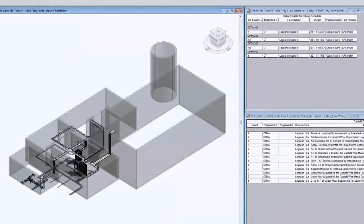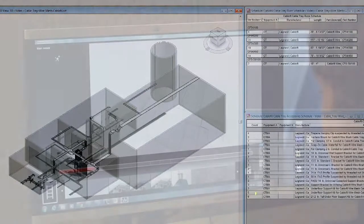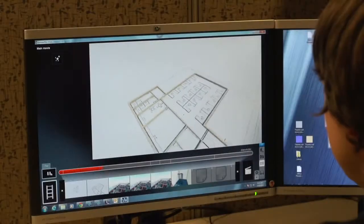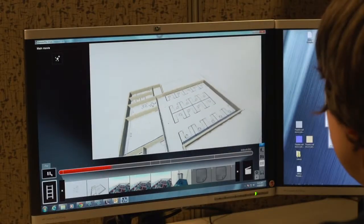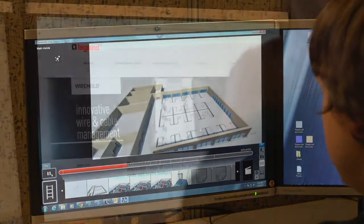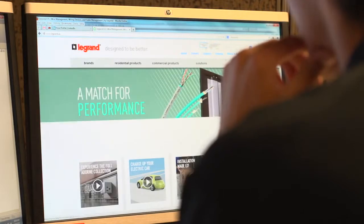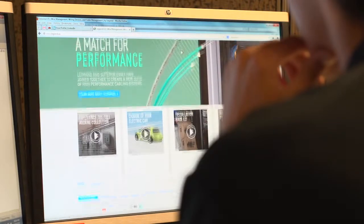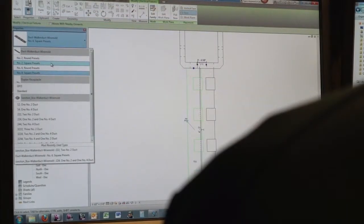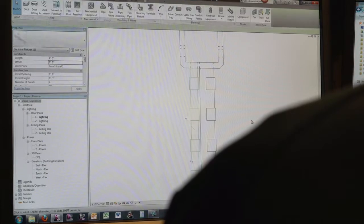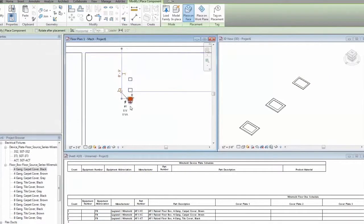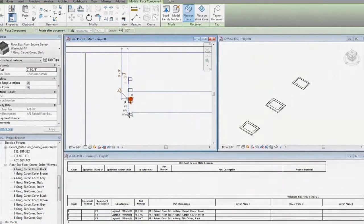These environments automatically understand product relationships which enable design intent to be more effectively conveyed. Legrand BIM models provide specifiers with a comprehensive library of product-based digital models that can be used to create custom drawings with greater accuracy and system intelligence than ever before.